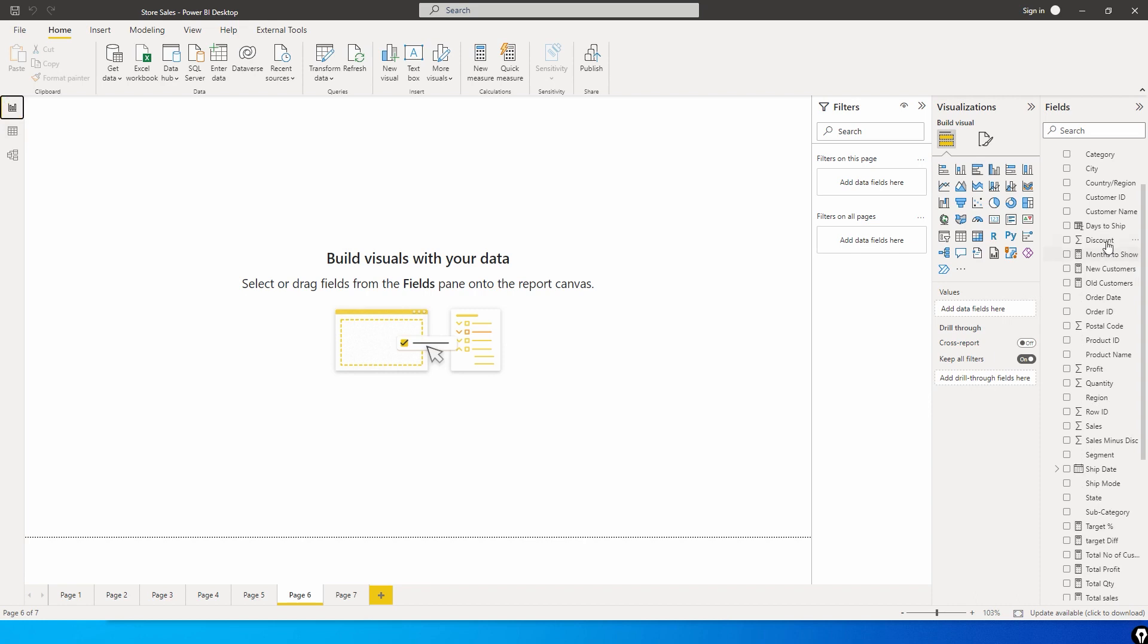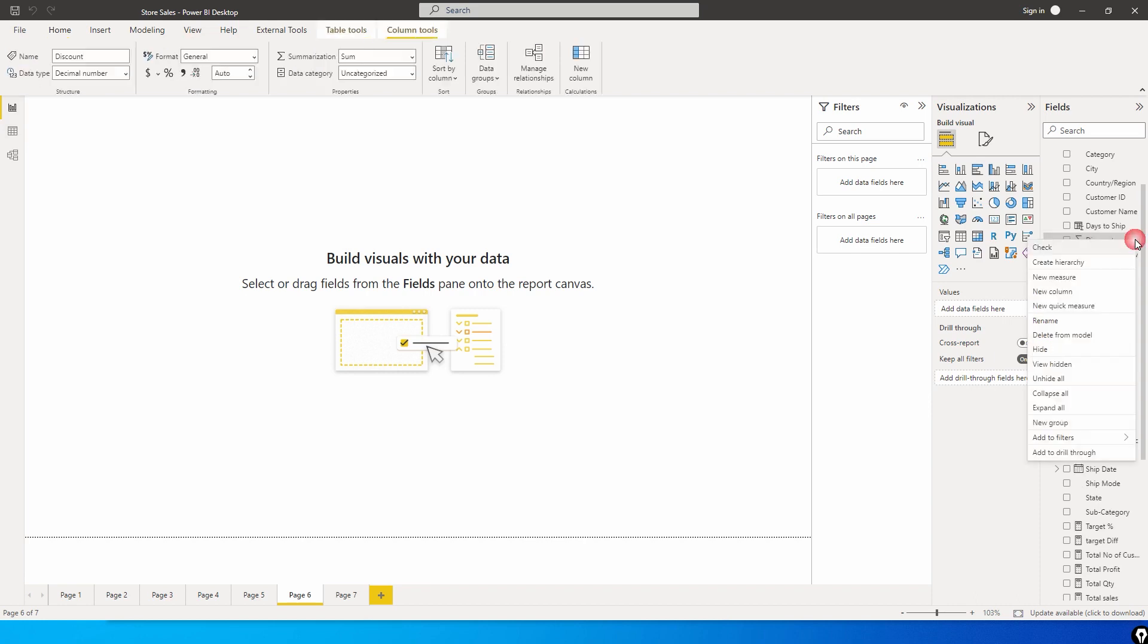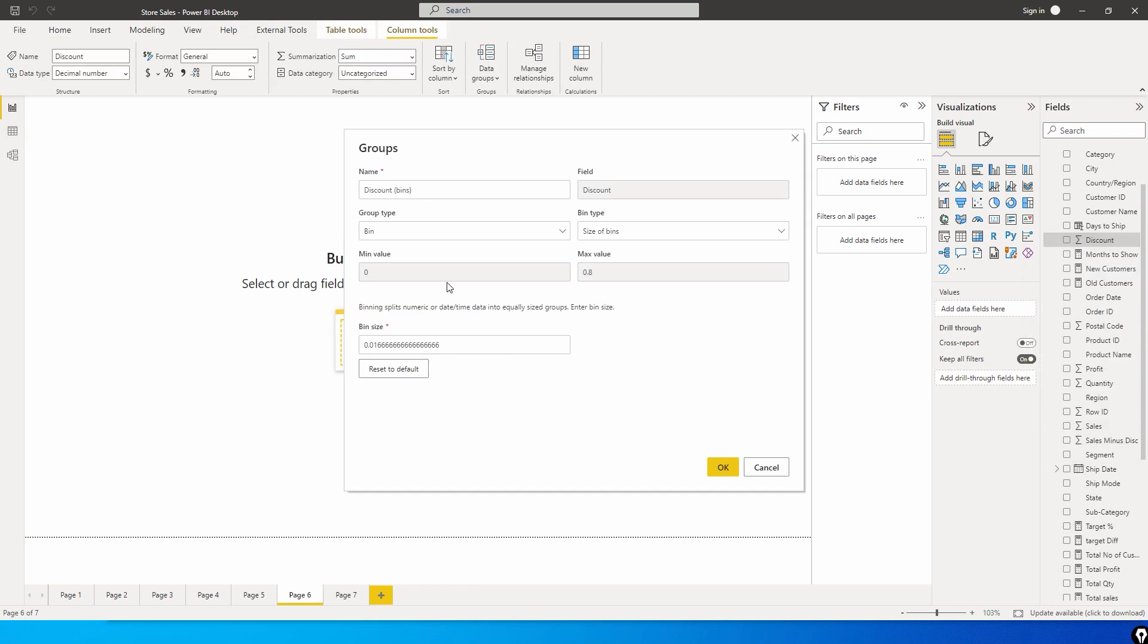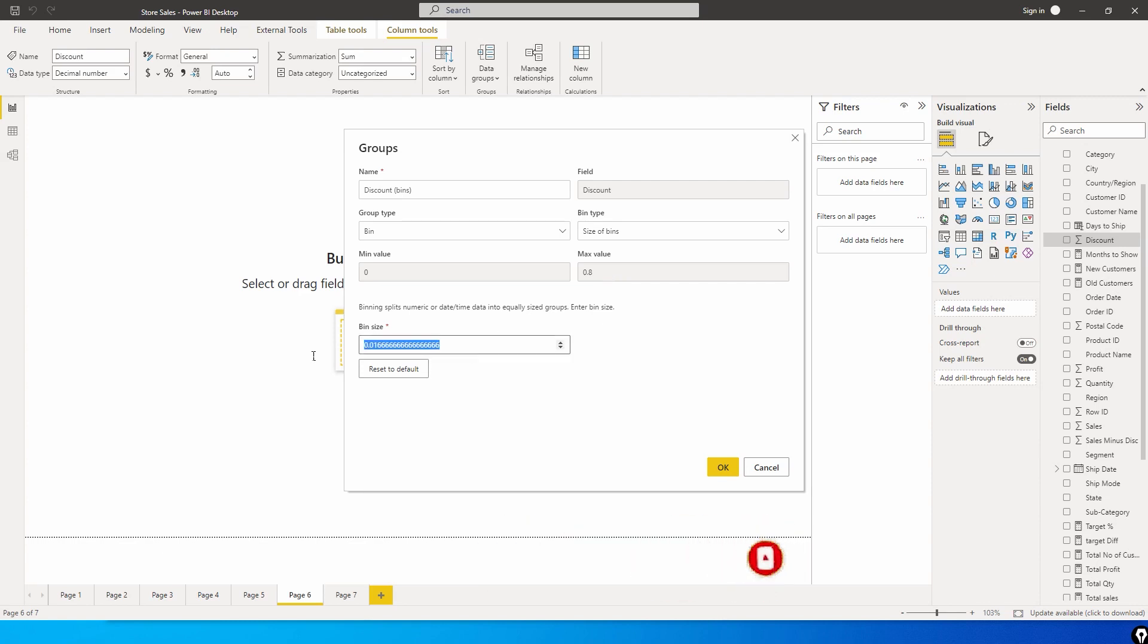The first thing I'm going to do here is go to the discount column, click on these three ellipses and click on new group. Once you do this, a dialog box will pop up displaying your minimum value and the max value which is there in that particular column. The minimum value is zero percent and the maximum value is eighty percent, denoted by point eight and zero.